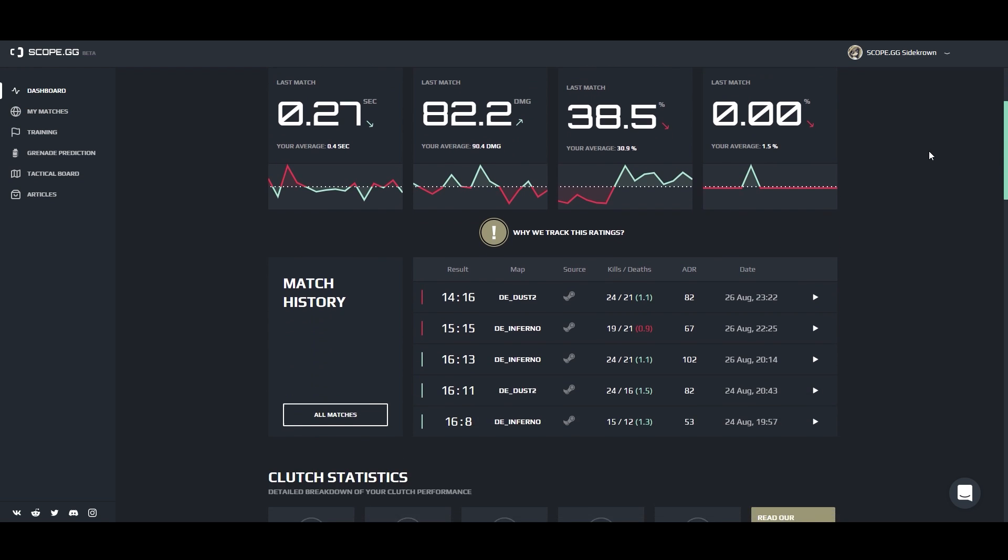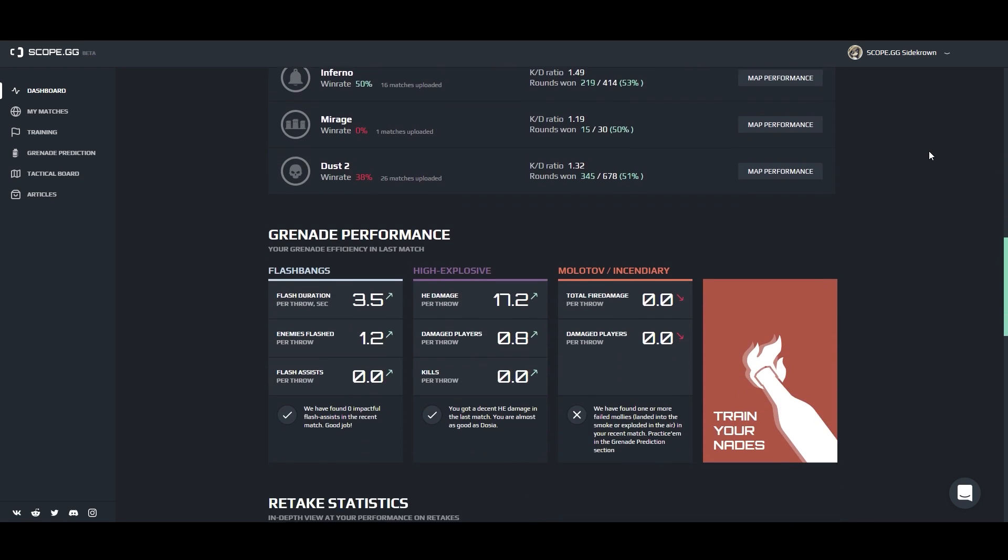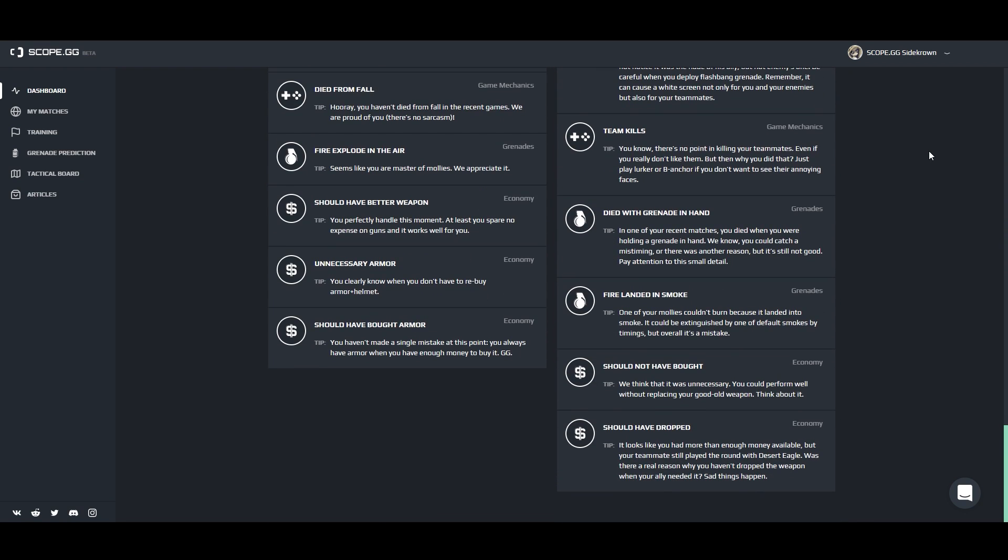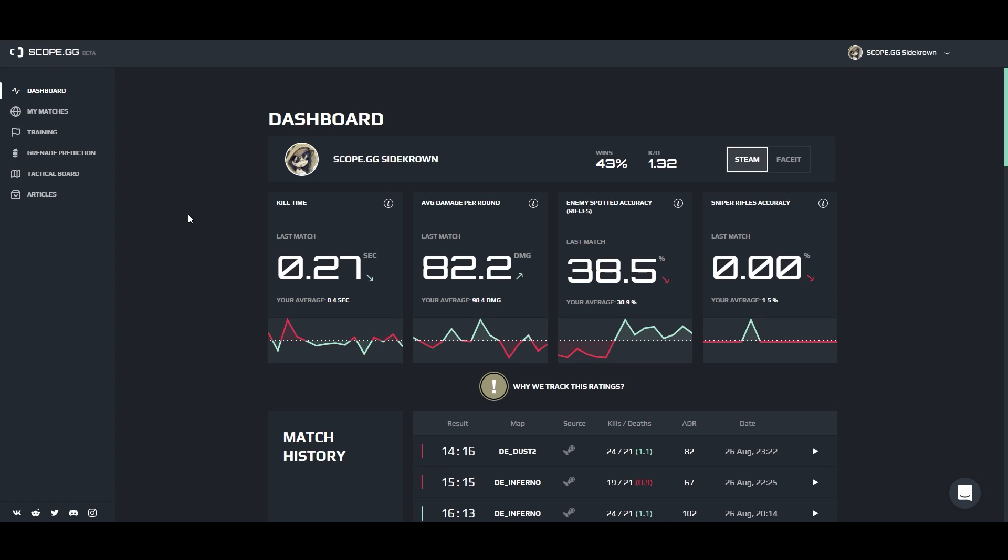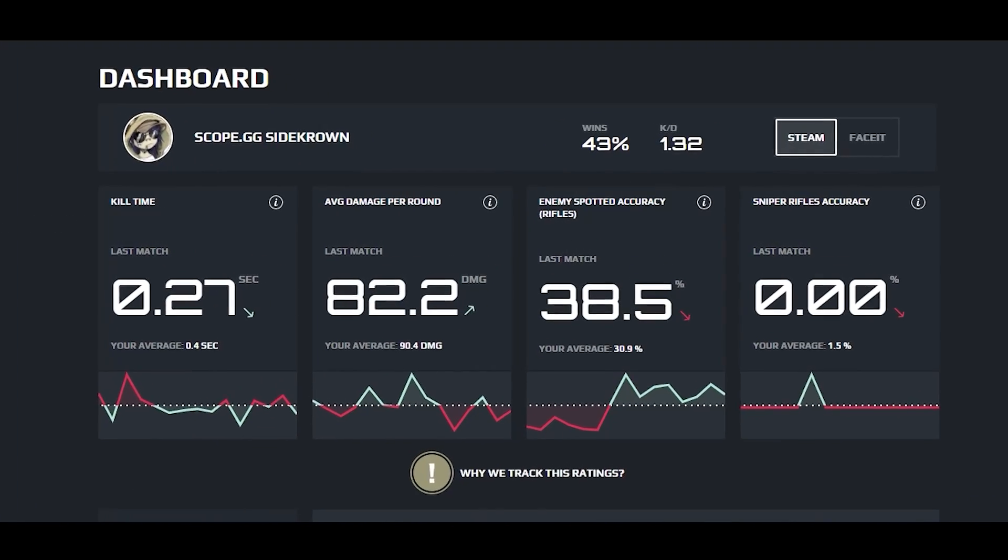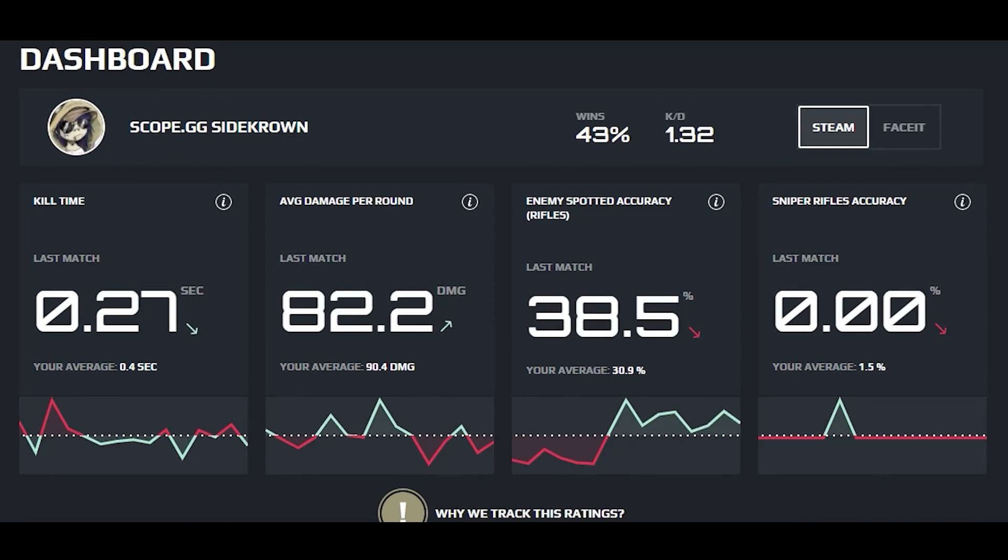More than 50,000 people are already with us, including professional players. Track your in-game performance progress and main parameters that correlate with your rank.